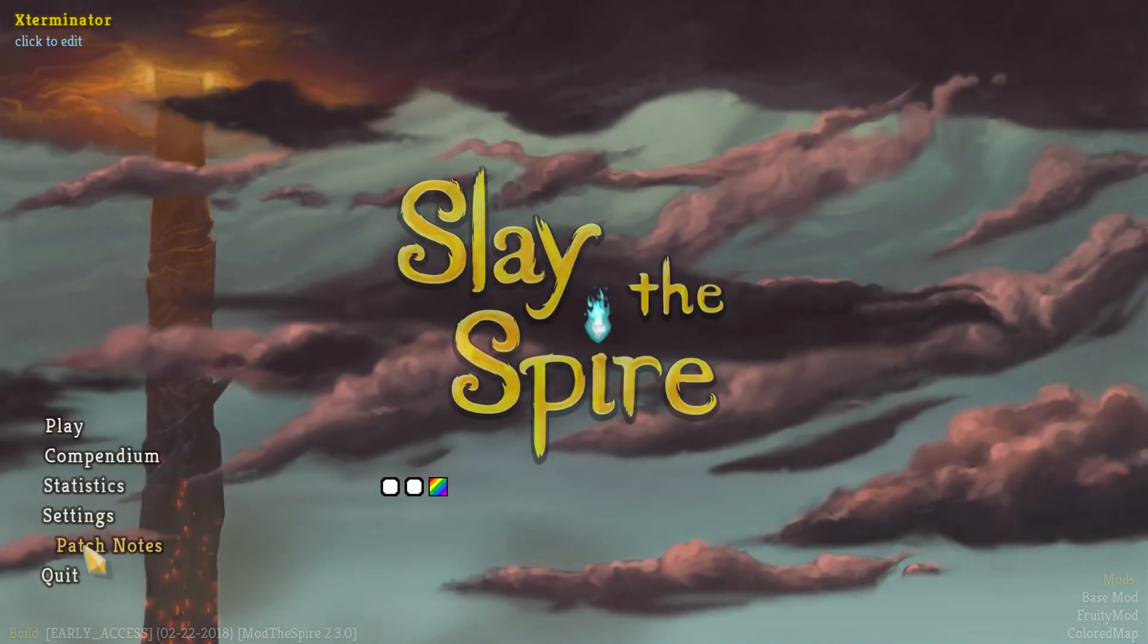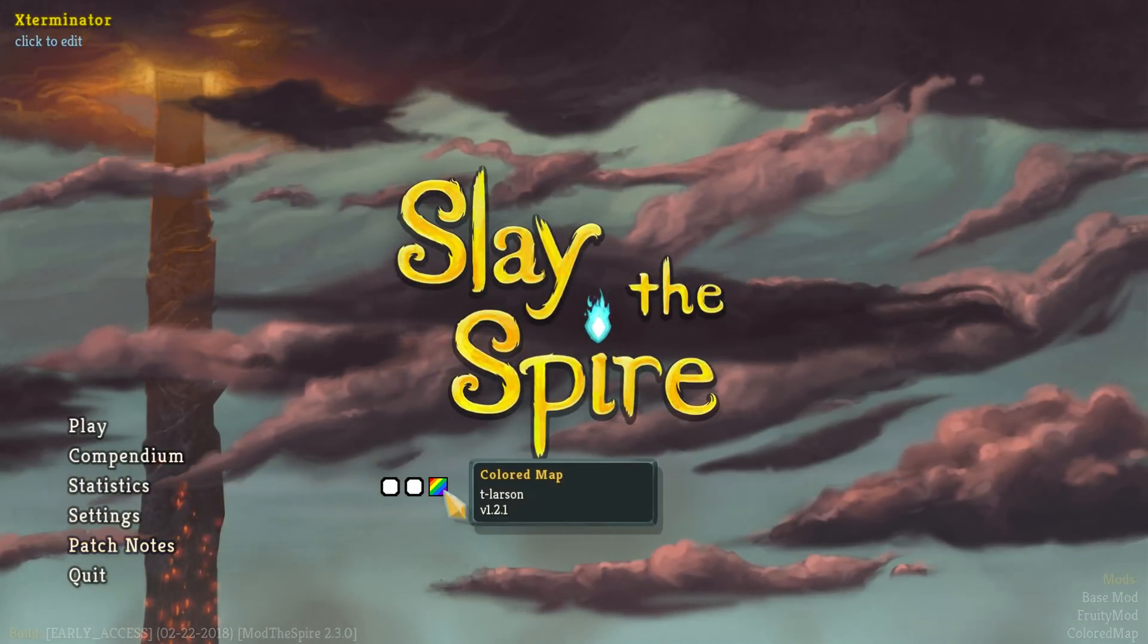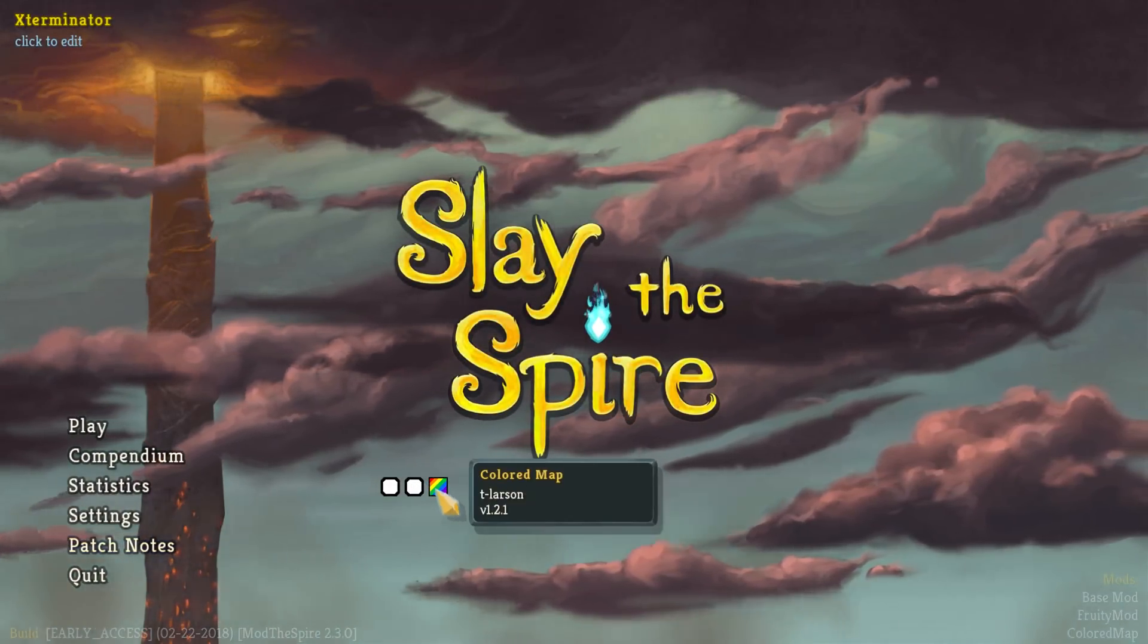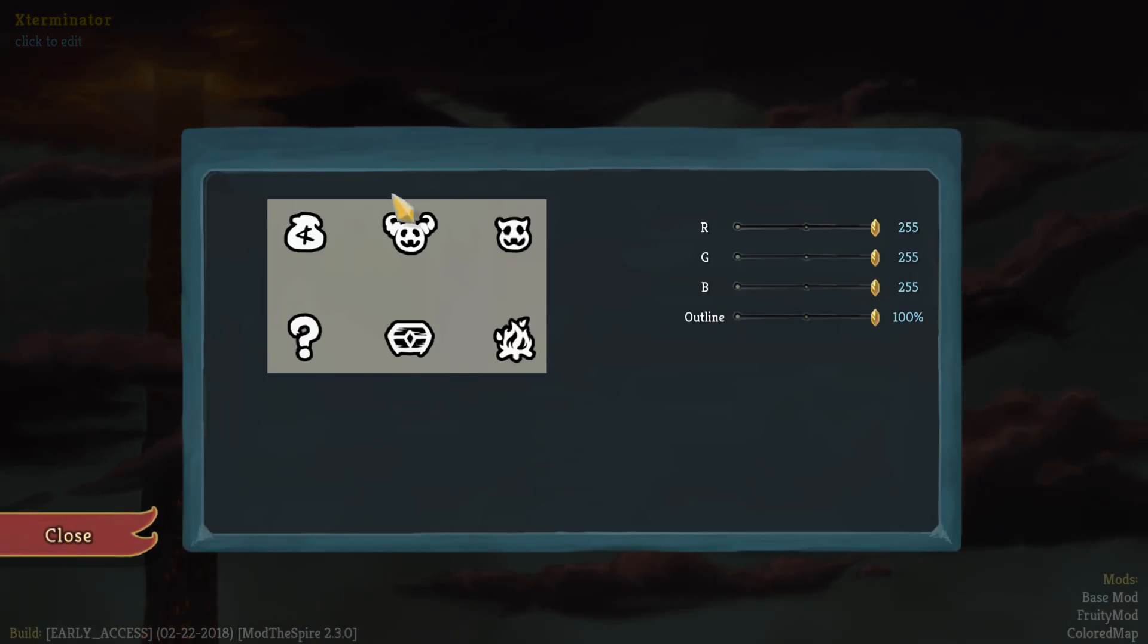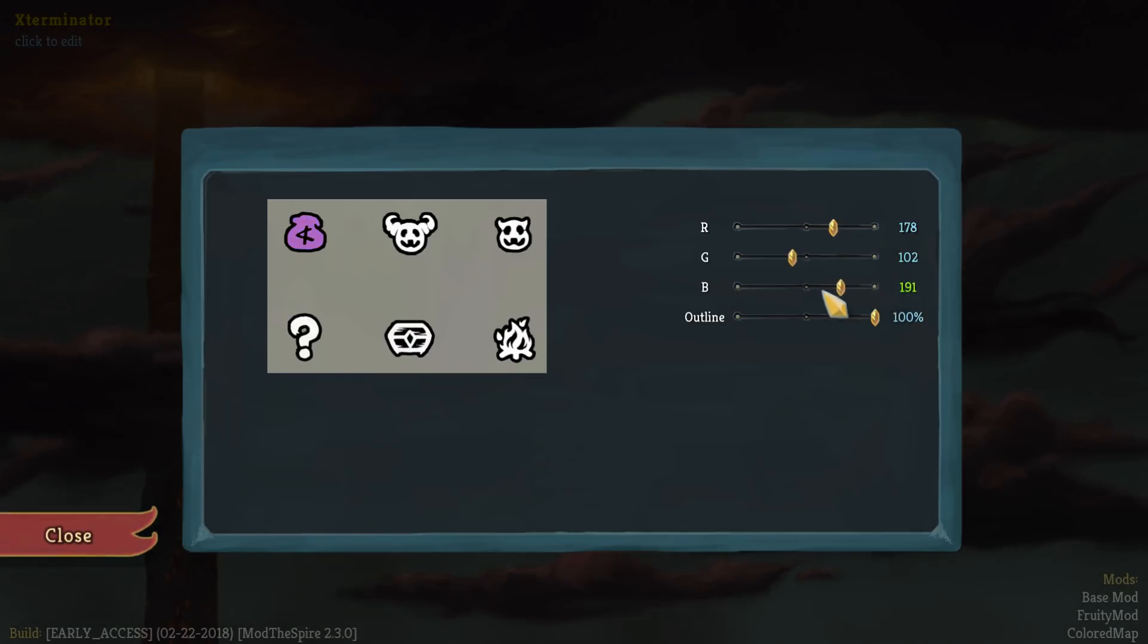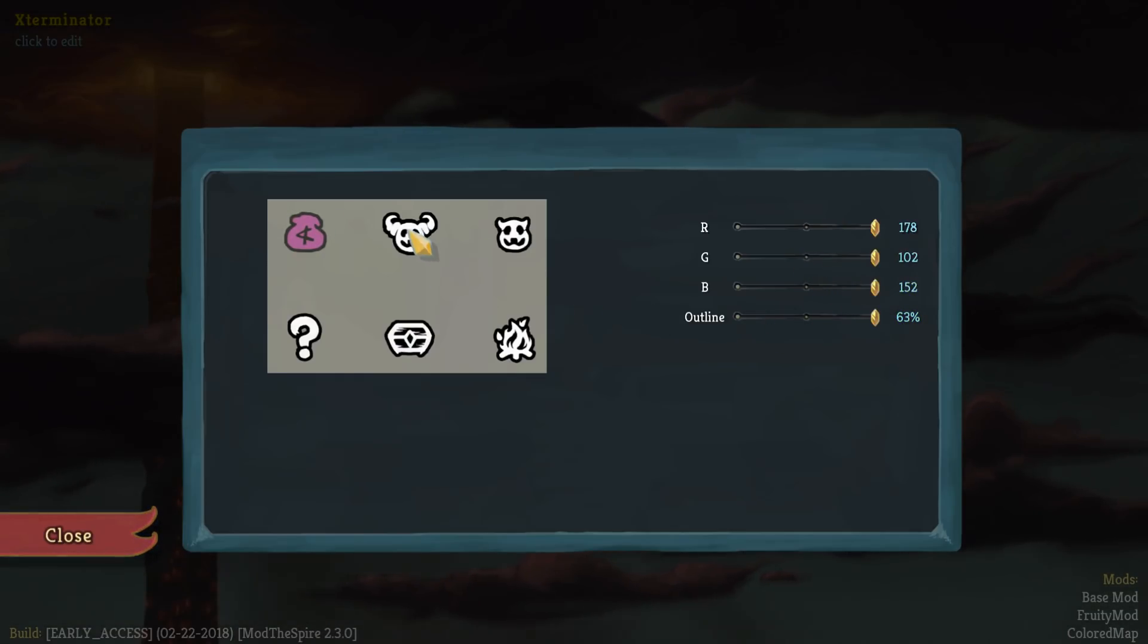And then if we go here with the colored map mod for this particular mod, the dev has added a nice little GUI where we can change the color of things. So say we want shops to be, I don't know, this color. Then we can do that. And then just click the next, so on and so forth.